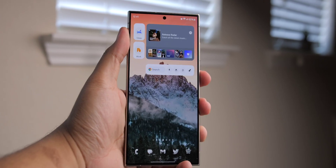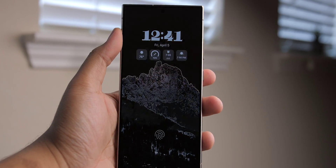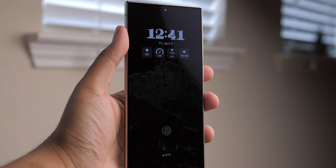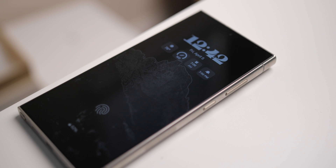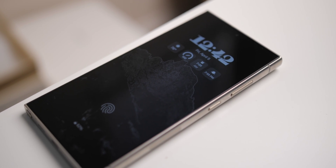Check this out. Whenever I lock my screen on my Galaxy S24 Ultra, the outline of my wallpaper also transitions into the always-on display.